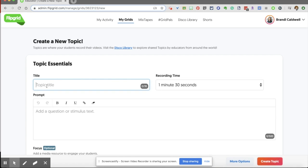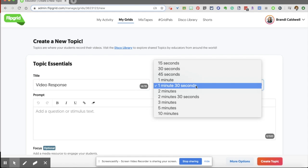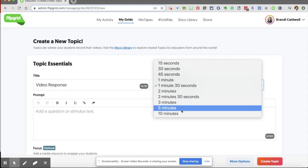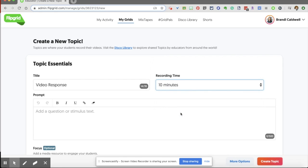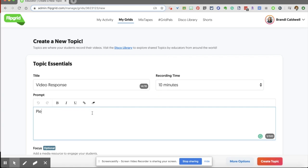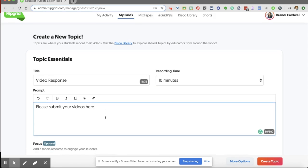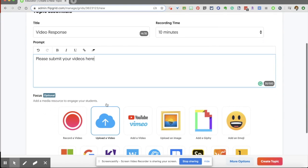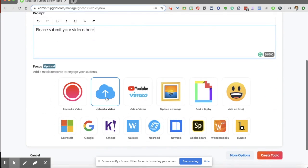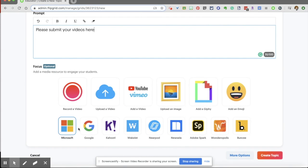So under title, I might call this video response. Now you have recording time options. And I usually set mine to the max in case students want to go longer than five minutes. This is where you'll put your prompt. Please submit your videos here. Now there may be a question or some prompt that you want them to answer. The focus part is optional. You don't have to add anything here.